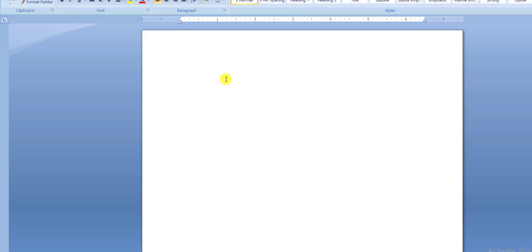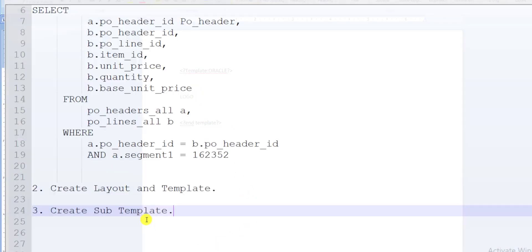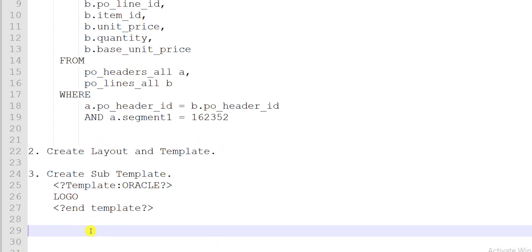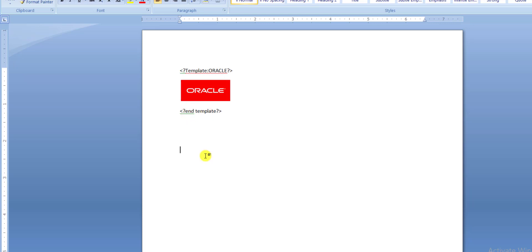I have one Word document. First I have to declare the template by writing in brackets: question mark, then 'template', then colon, then the name of the template — I am giving the name 'Oracle'. Then we close with 'end template'. Between these tags we place the logo which we want to add. I copy an Oracle logo and place it there. Then I have to save this template as an RTF file with the name 'subtemplate.rtf'. I close this template.